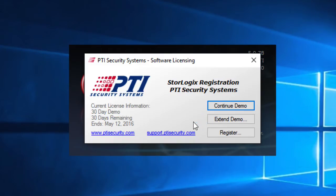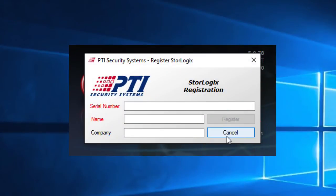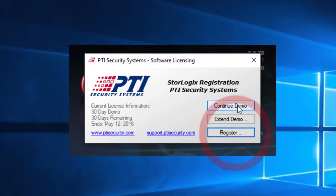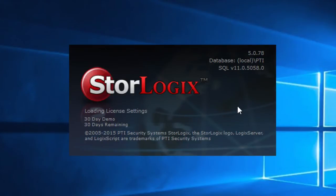The StoreLogix 5.0 upgrade because it's a paid upgrade you're going to get a serial number with the new software. It should be on the back of your DVD case that you received. At this point you can go ahead and click register and put in your serial number, name and company information. And then once you've registered you can go ahead and continue on into the software.